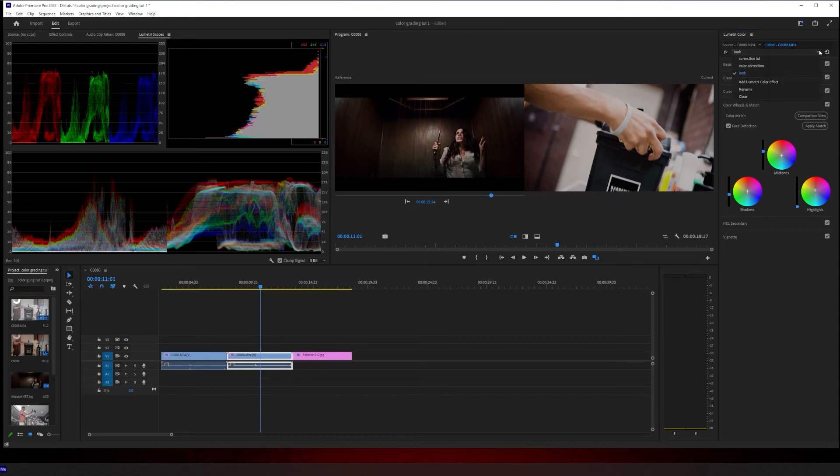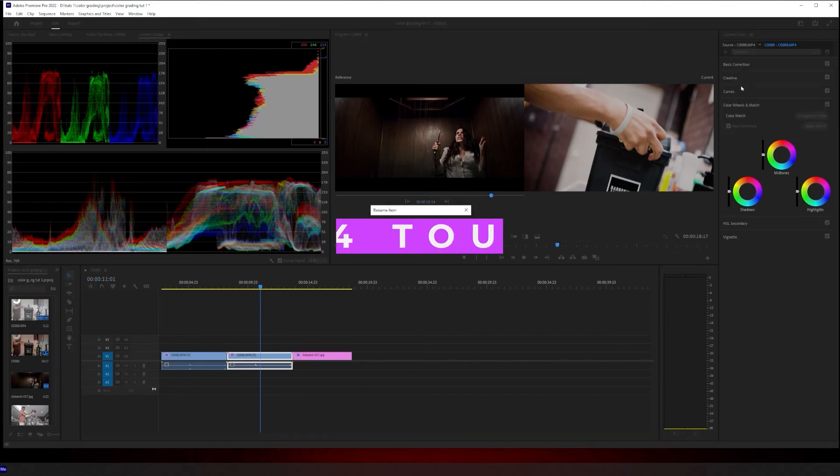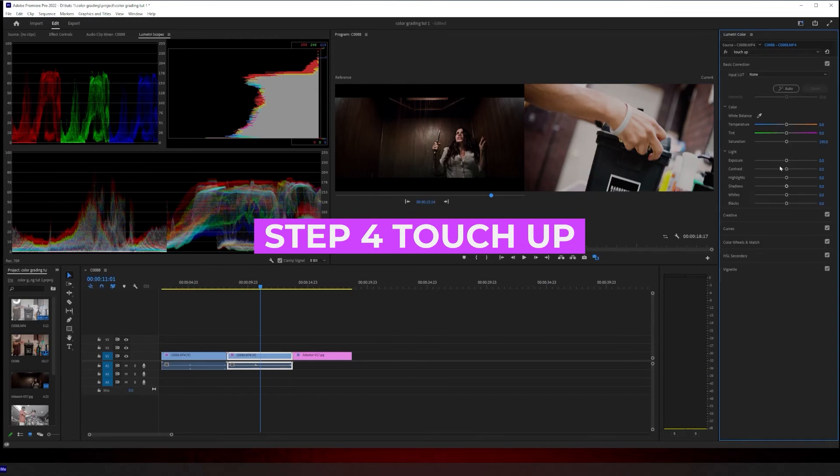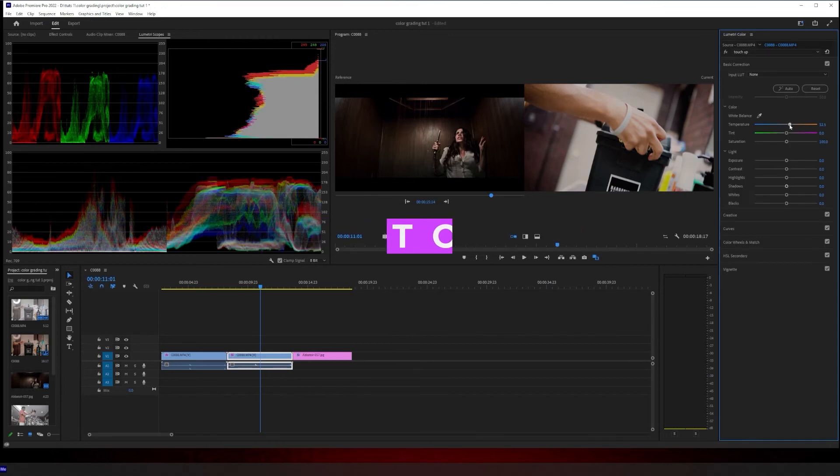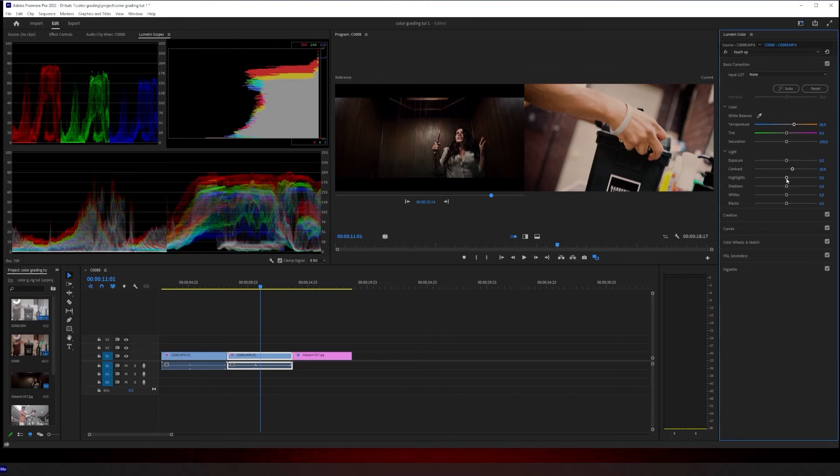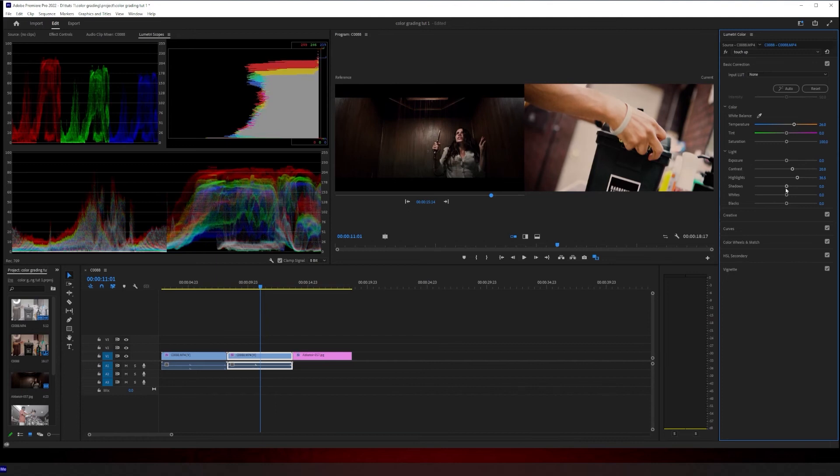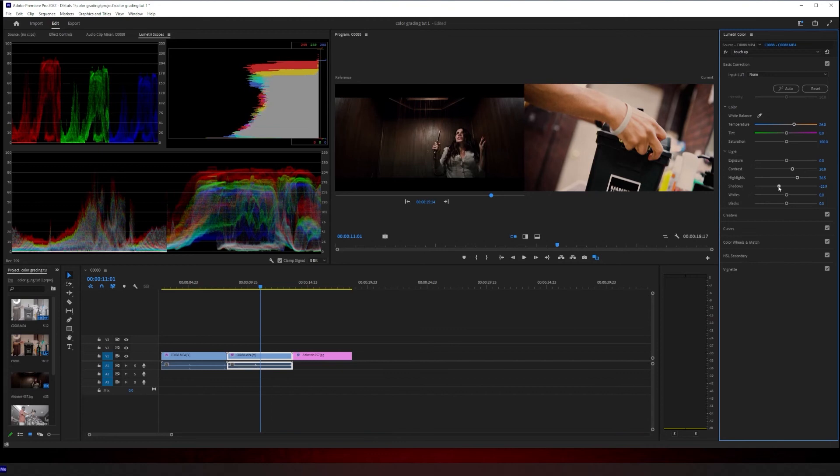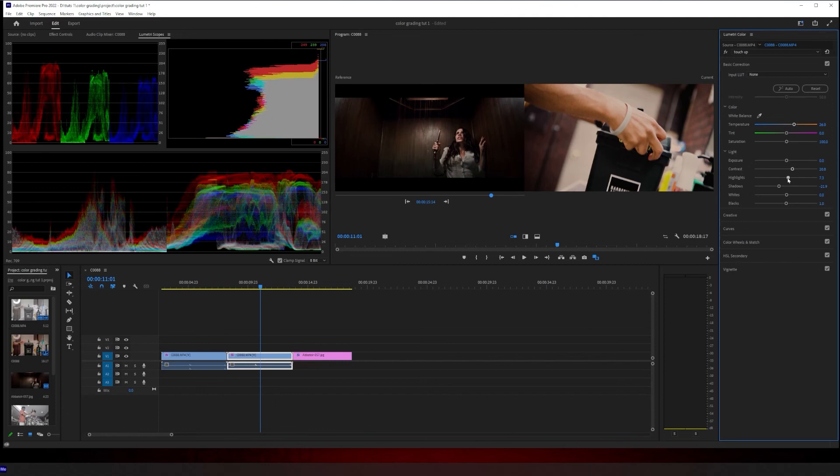Now, all I got to do is add another Lumetri color. I'm going to rename this to touch up step four. And this is where I'm actually really dial in that look. I want it to be a little more warmer. So I'll bring up the temperature slider, bring up this contrast. I like my footage real punchy and contrasting. Bring these highlights down. I'll bring them up a little bit. Shadows, I'll bring them up a little and bring the blacks up a little. Take these highlights back down.